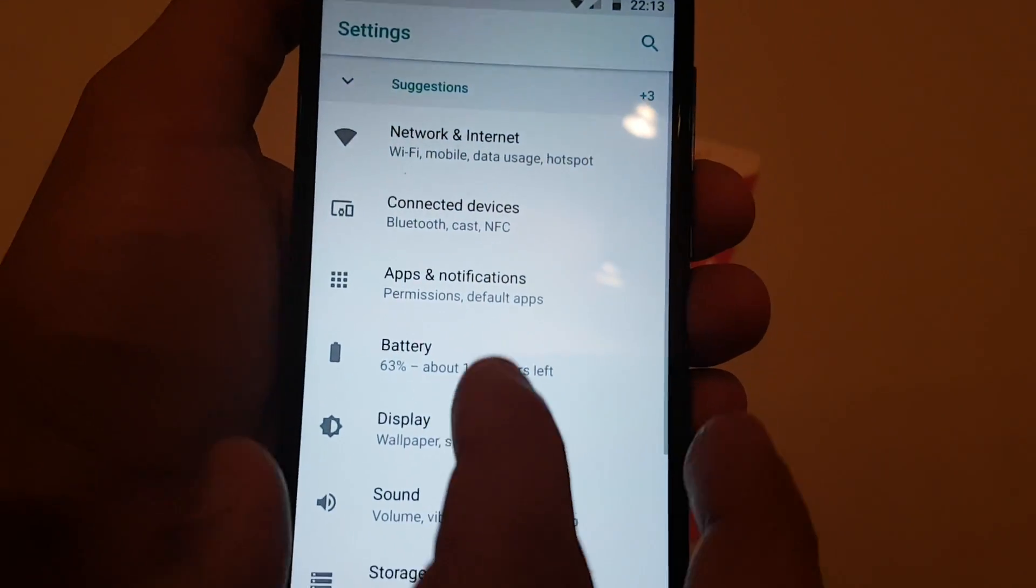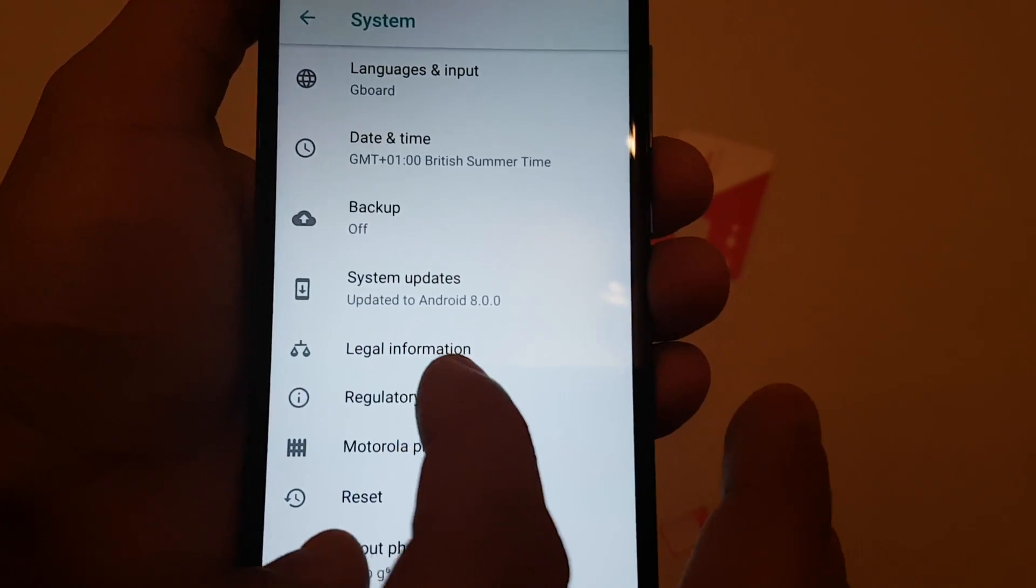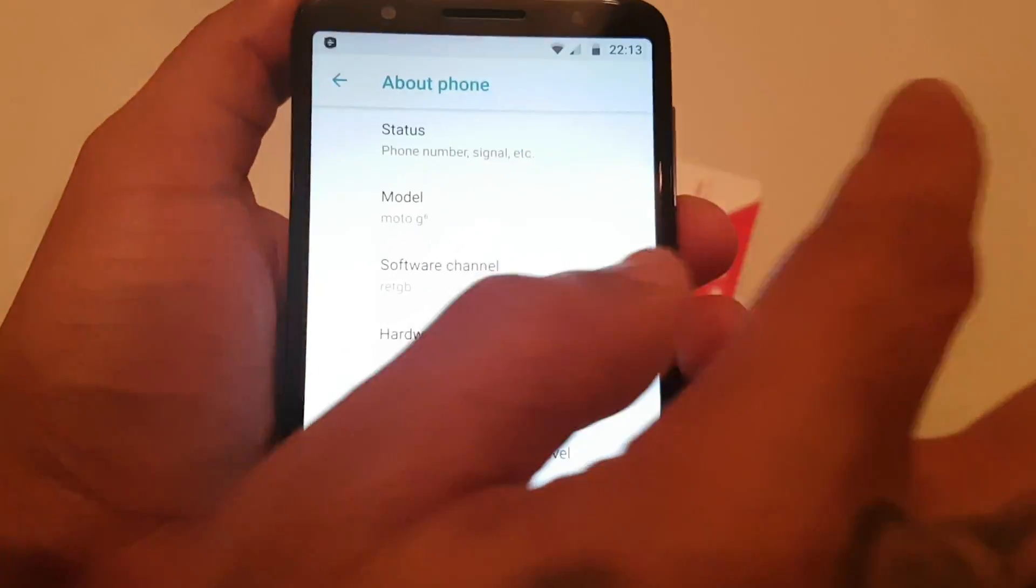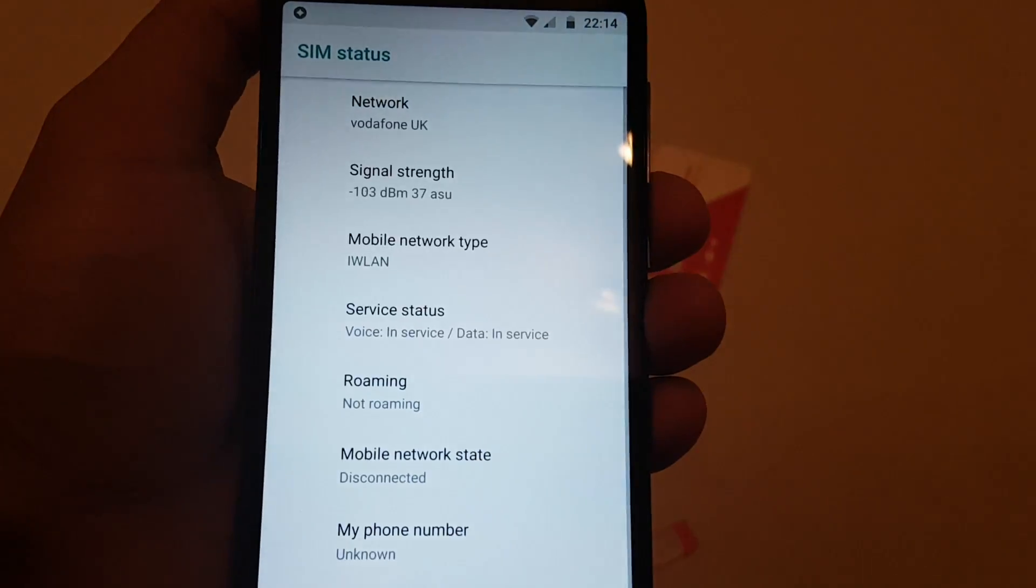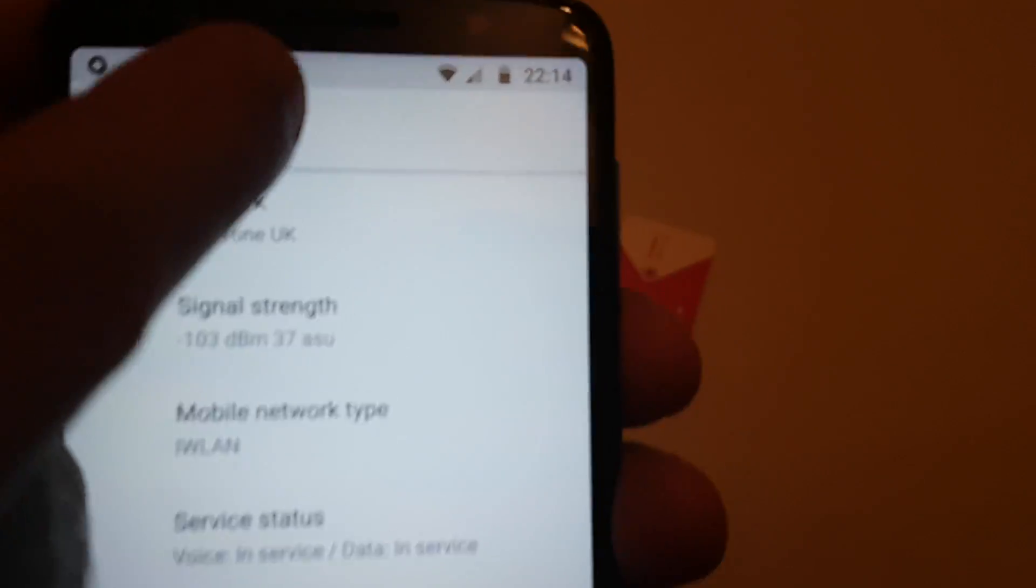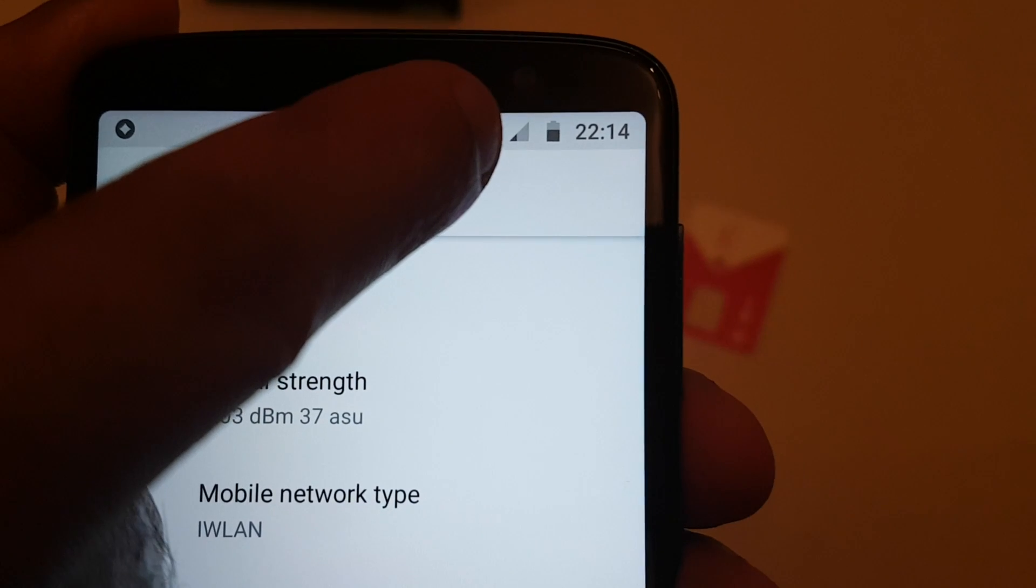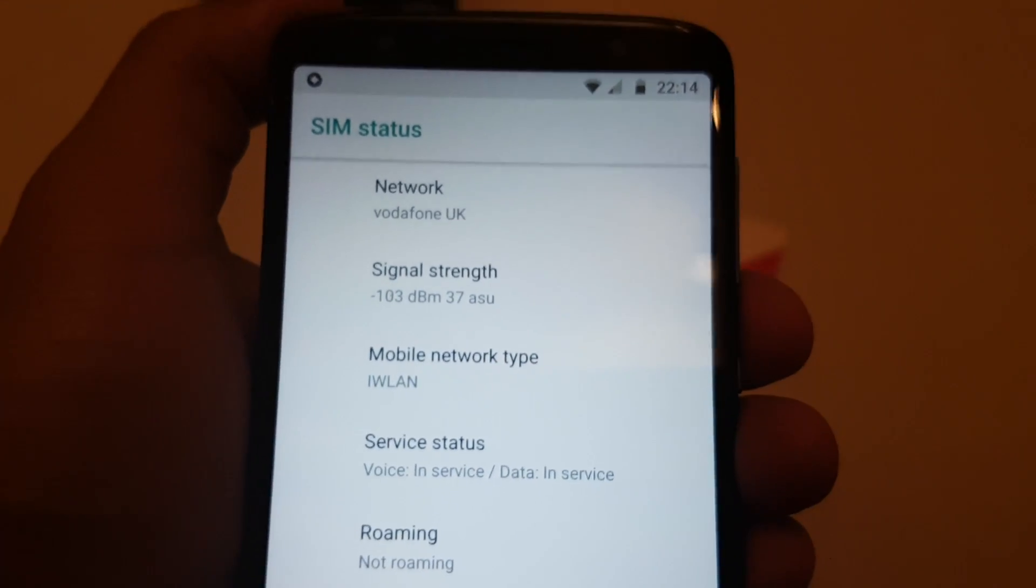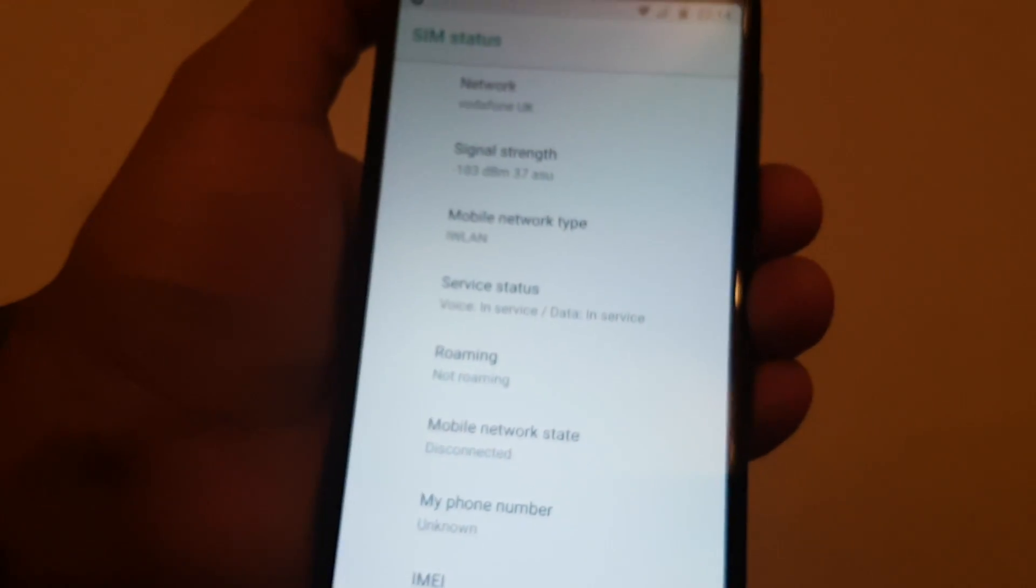And let's go to system, about phone, status, SIM status. And as you can see, the network Vodafone UK and you can see the signal strength there at the top of the notifications bar there. So I'm currently connected to Vodafone UK, so the SIM card is inserted correctly.